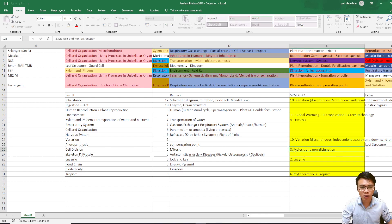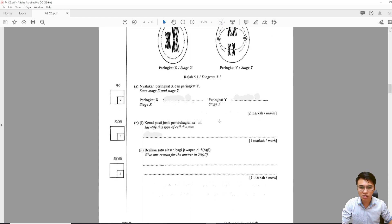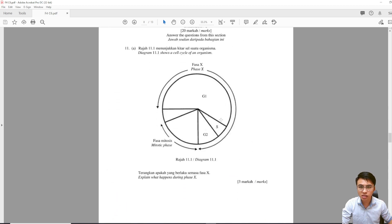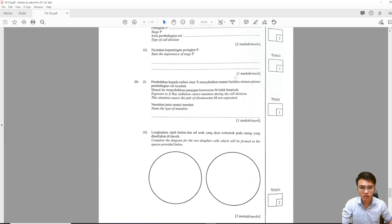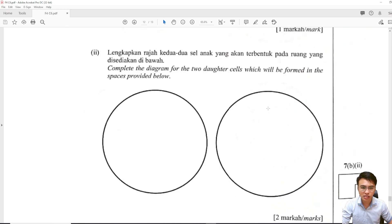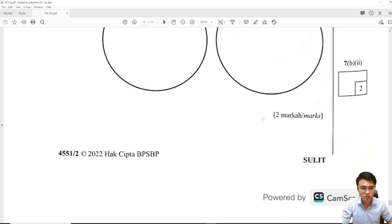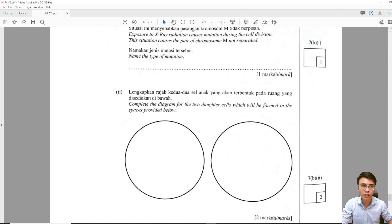Last year SPM Question 8 covered meiosis and non-disjunctions, so mitosis will be more likely to come out this year. You can talk about cancer, the karyotype, and the process of mitosis, or maybe the cell cycle as well. Tissue culture is also related to mitosis. Questions may ask you to draw chromosomes inside a cell. Cell division is still a very, very important topic in biology — many topics relate to Form 4 Chapter 6, mitosis and meiosis. Master this topic for SPM Biology.